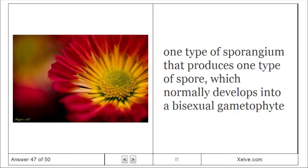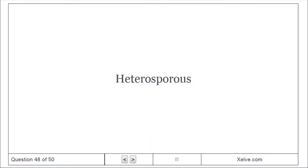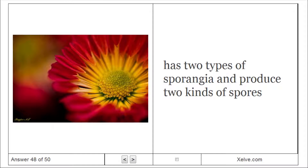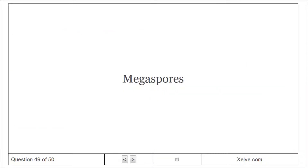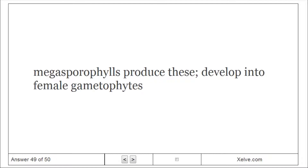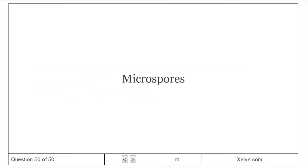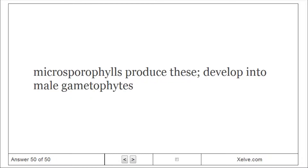Homosporous: One type of sporangium that produces one type of spore, which normally develops into a bisexual gametophyte. Heterosporous: Has two types of sporangia and produces two kinds of spores. Megaspores: Megasporophylls produce these and they develop into female gametophytes. Microspores: Microsporophylls produce these and they develop into male gametophytes.